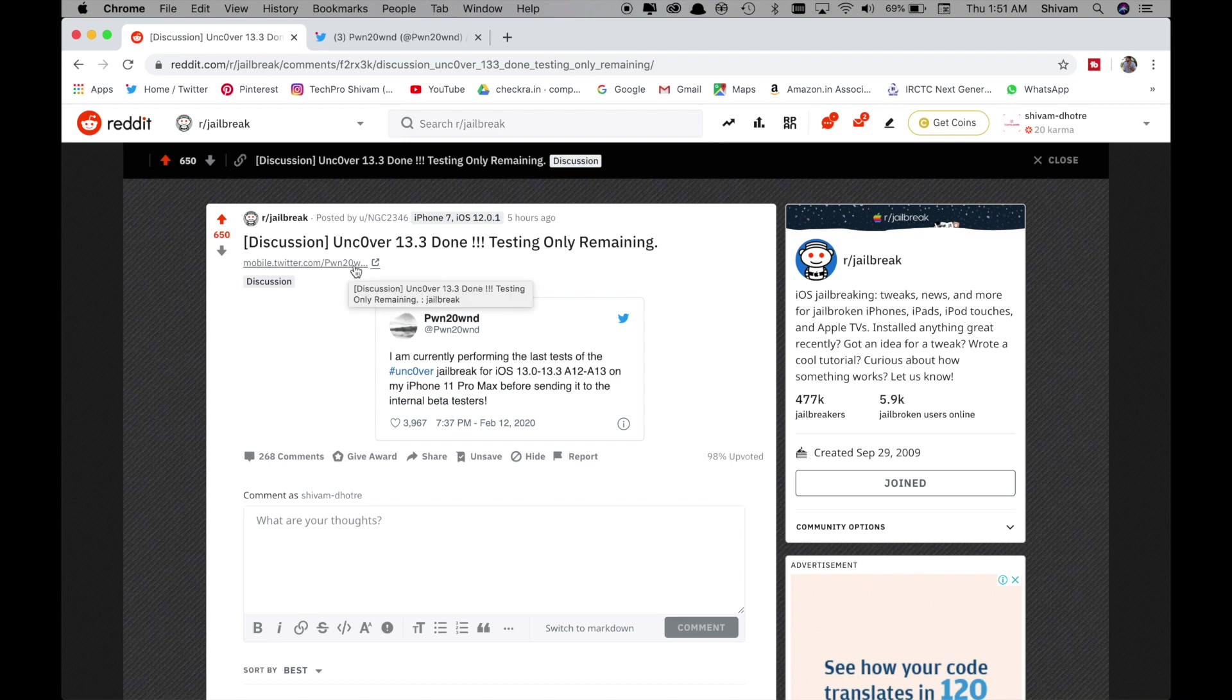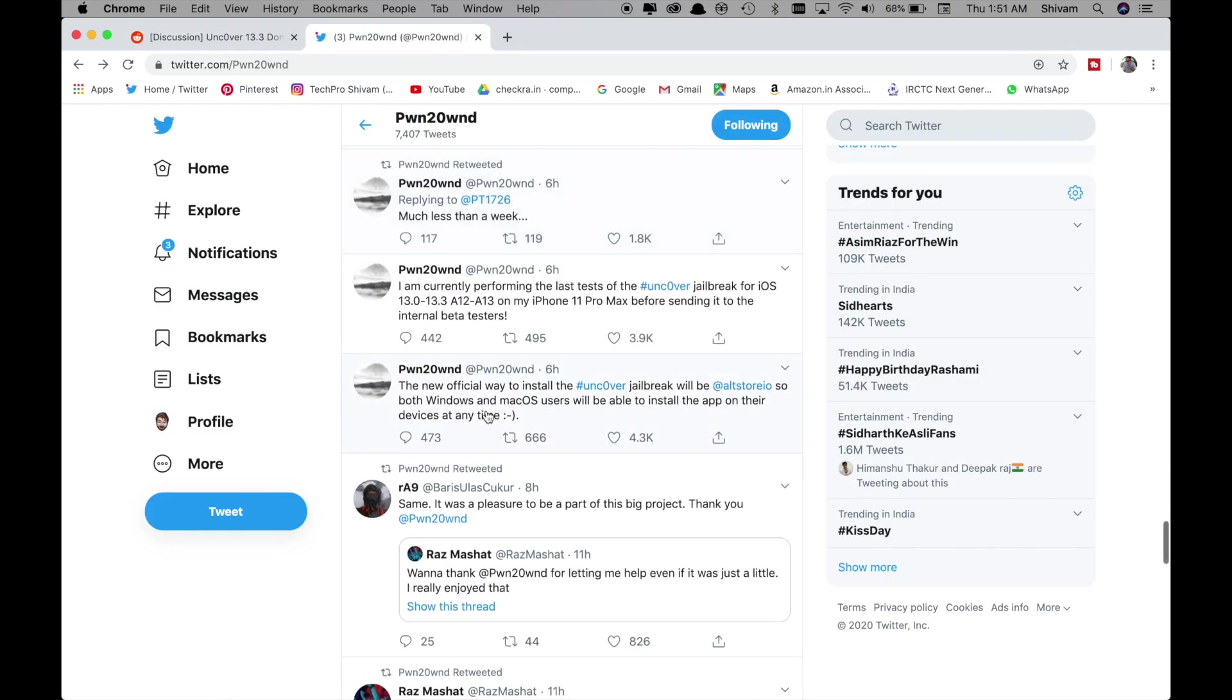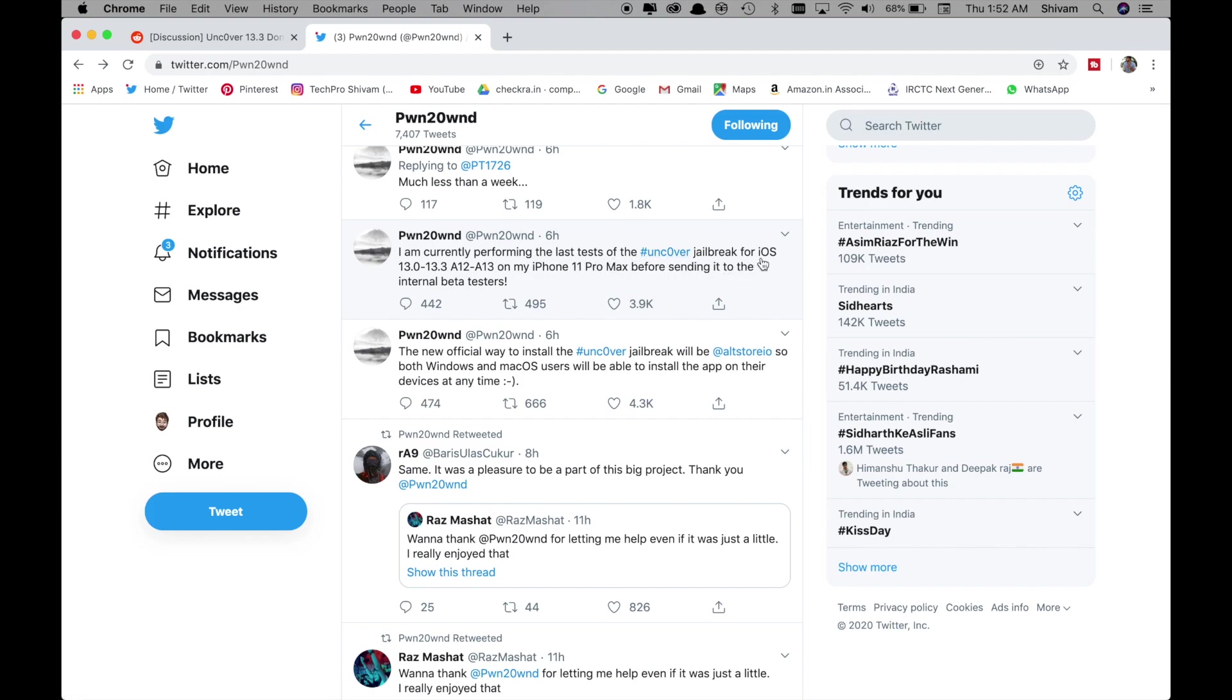Also on a jailbreak forum on reddit someone posted that Uncover 13.3 is done testing only remaining and within 6 hours he posted that I am currently performing the last test of the Uncover jailbreak for iOS 13.0 to 13.3 A12 13 on my iPhone 11 Pro Max before sending it to internet beta testers.